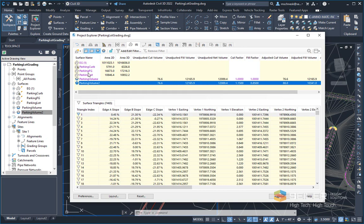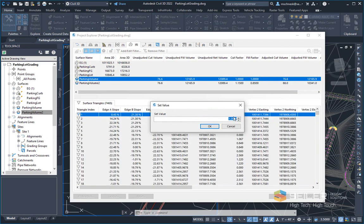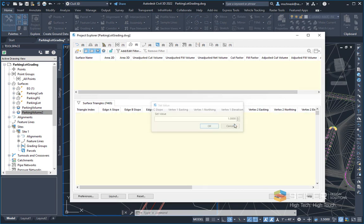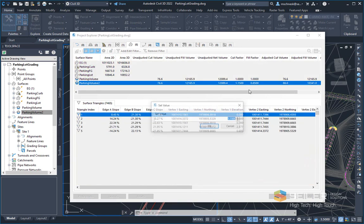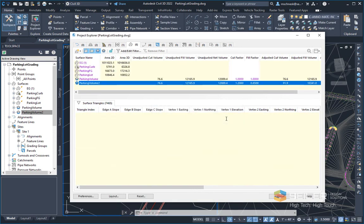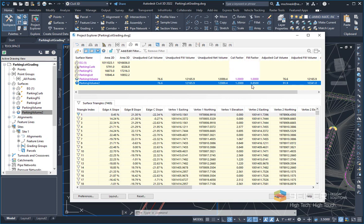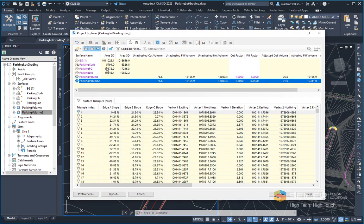Anything that's highlighted with this magenta color is something that I can double click on and change if need be. So if I wanted to modify these parking lot volumes to be 20% instead of 15, I could say 1.20. And now that's the new cut and fill factor. You can see the adjusted volume right there. So right off the bat, I can use this as a visual table.